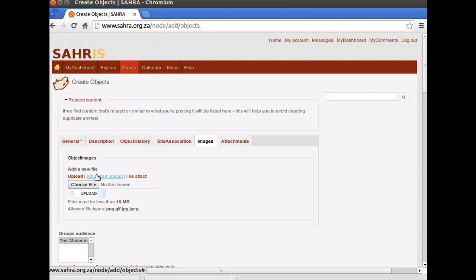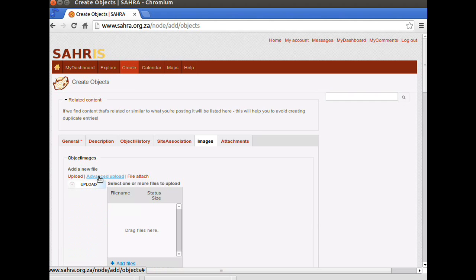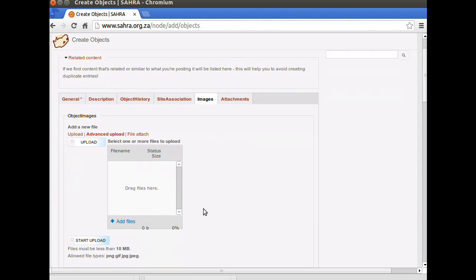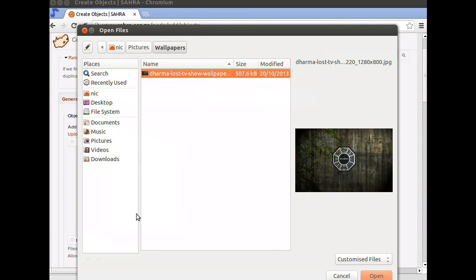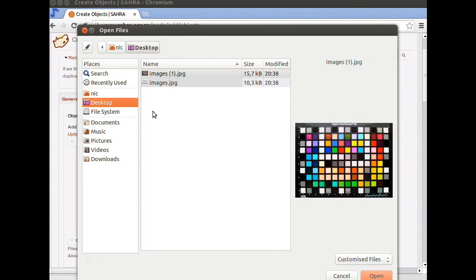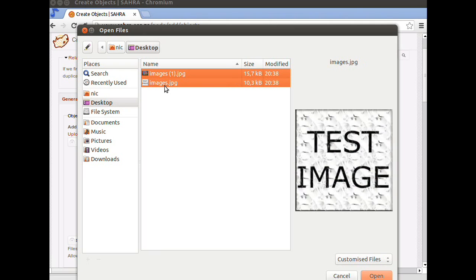Or you can click on Advanced Upload and upload multiple images at a time. Let's show how that works. If I click on Advanced Upload, I can either drag the files into this window over here, or I can click on the blue link for Add Files.